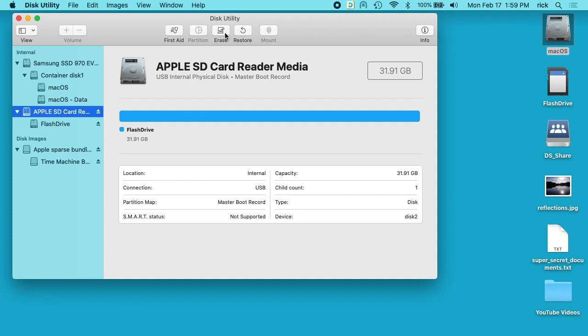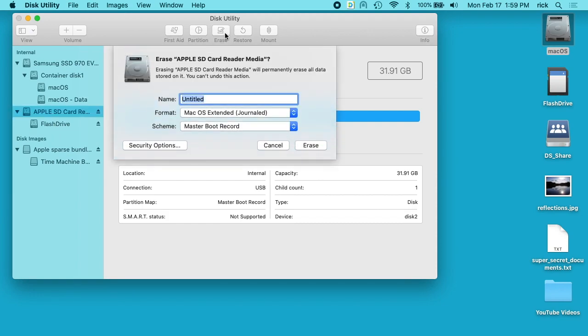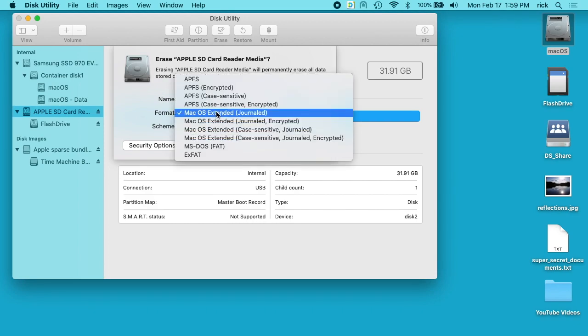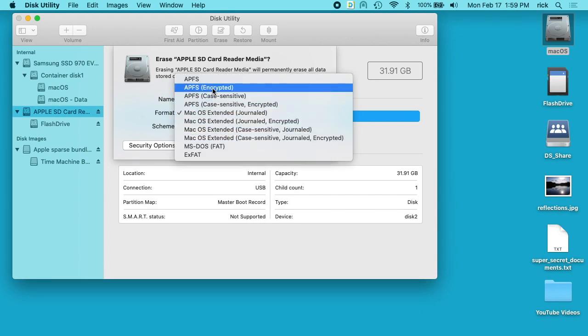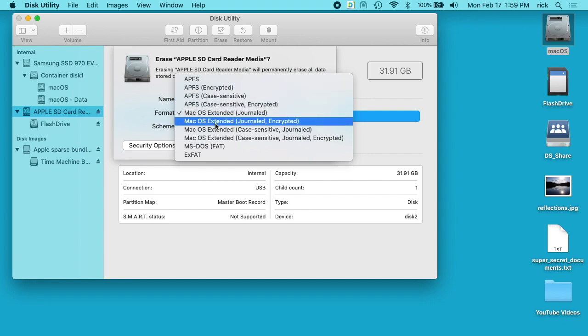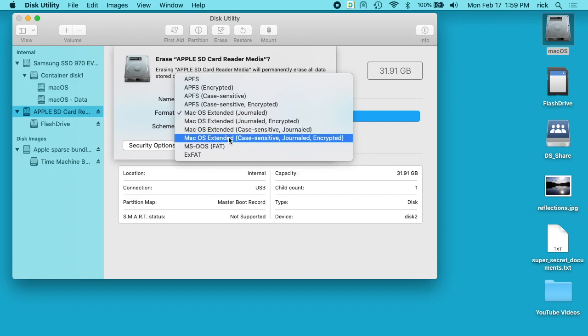Next, we want to go up here to Erase and click on that. We want to change the scheme here to GUID Partition Map. Then on Format, you have four different options here. We have APFS encrypted, APFS case-sensitive encrypted, Mac OS extended journaled encrypted, and Mac OS extended case-sensitive journaled encrypted. That's a long one.